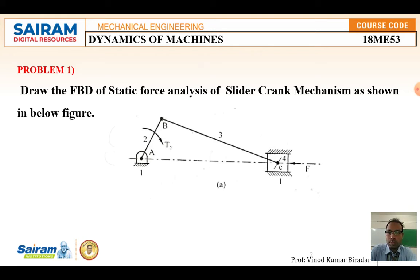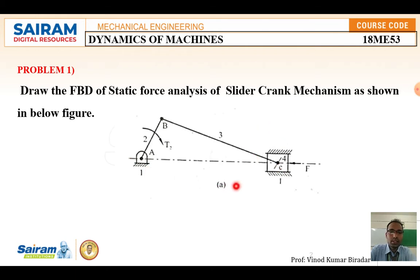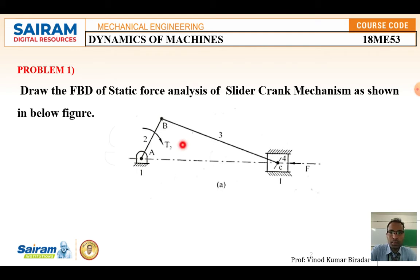The question is: draw the free body diagram of the static force analysis of a slider crank mechanism as shown in the figure. You need to construct the free body diagram of each element. Once you are perfect at drawing the free body diagram, you can go forward to solving the next problem. Look at the diagram — there are four elements: element number two, element number three, and element number four.